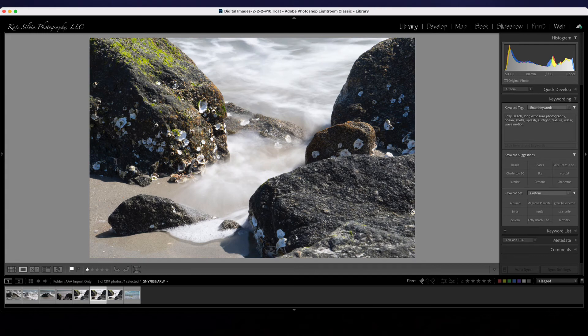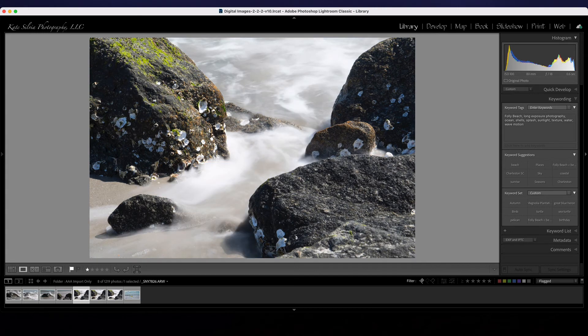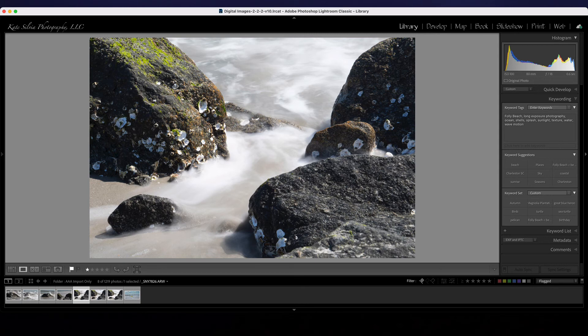So I ended up with 50 or 60 different images to choose from so I'll go back and play with one and process one or two of them just for fun.